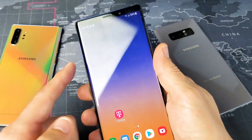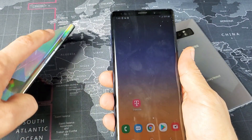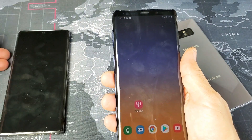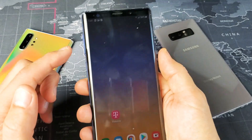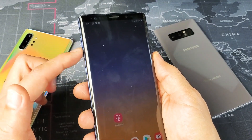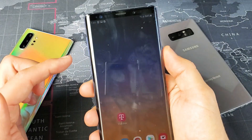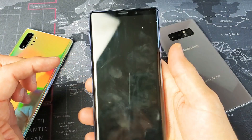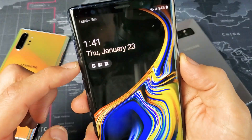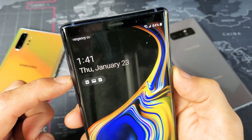This is a Note 9 here. If you have a Note 10 or Note 10 Plus, the volume down and power button are both on the left side. On this Note 9, I have the volume rockers on the left side and the power button is over here. So if I go ahead and take a screenshot, you can hear that click sound.